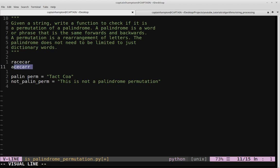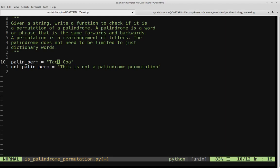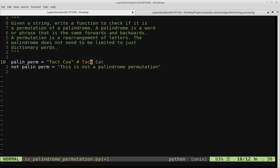We want to write a function to determine whether or not a given string is a palindrome permutation. The palindrome does not need to be limited to just dictionary words. Consider the string 'tact coa' — the letters t-a-c-t space c-o-a. This can be rearranged, permuted in such a way that it forms the string 'taco cat', which is indeed a palindrome. However, the string shown below cannot be permuted in any way to arrive at a palindrome, so it is not an example of a palindrome permutation.